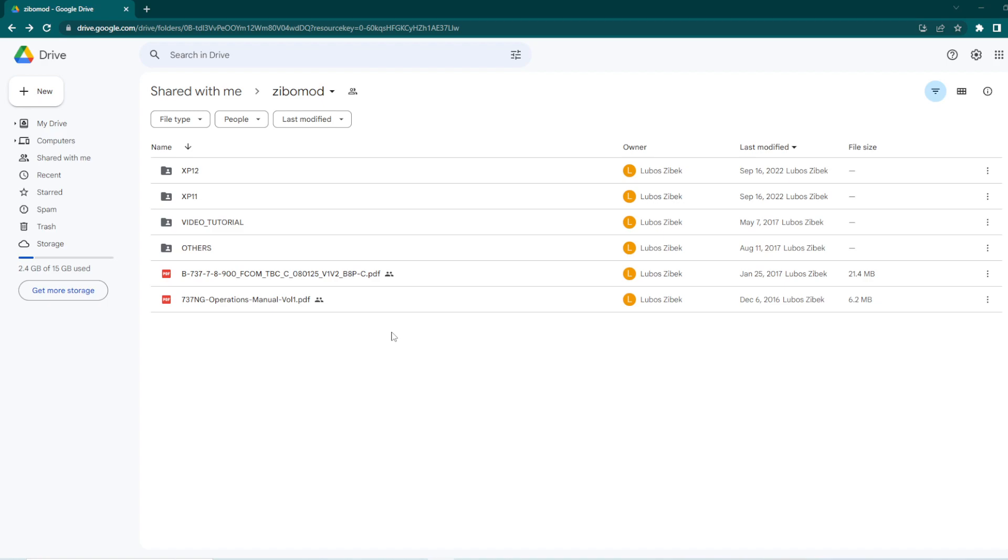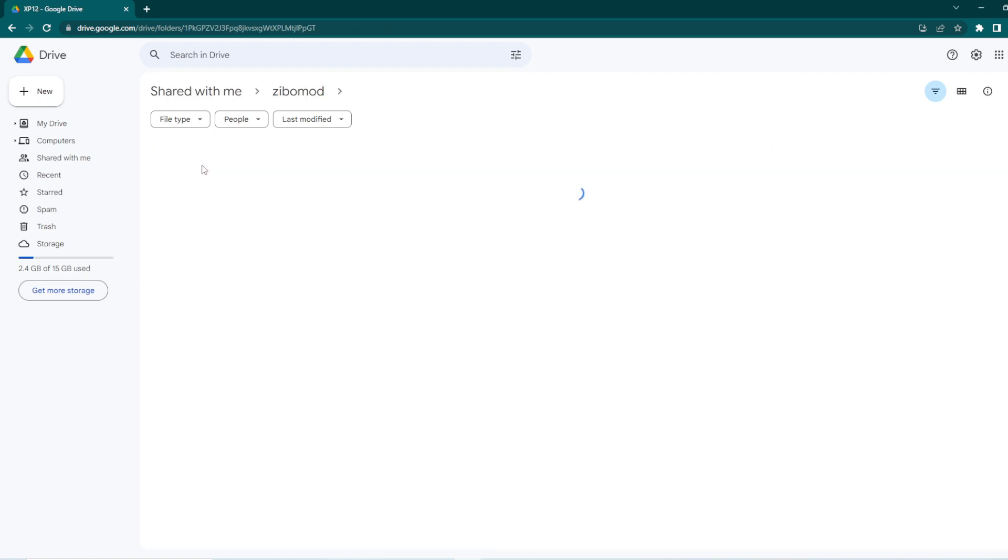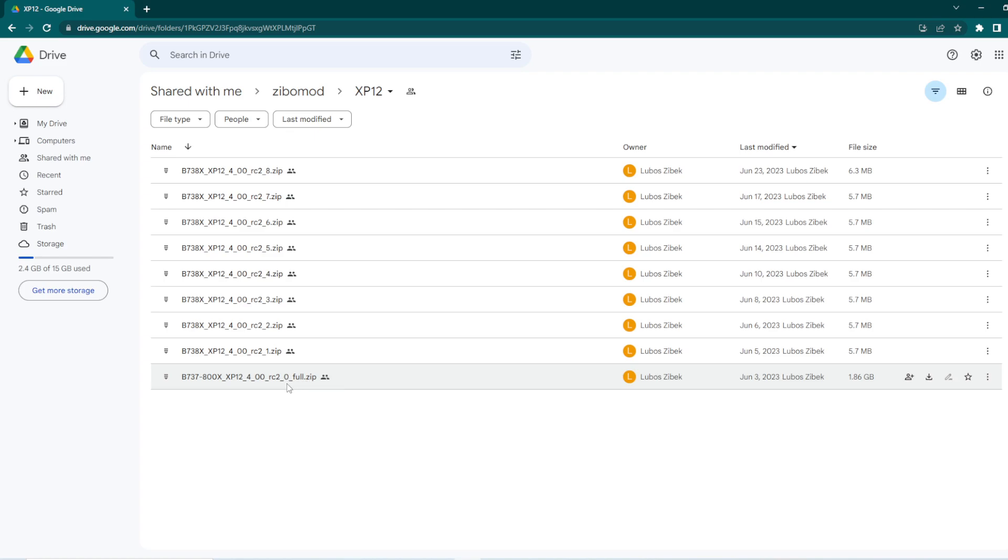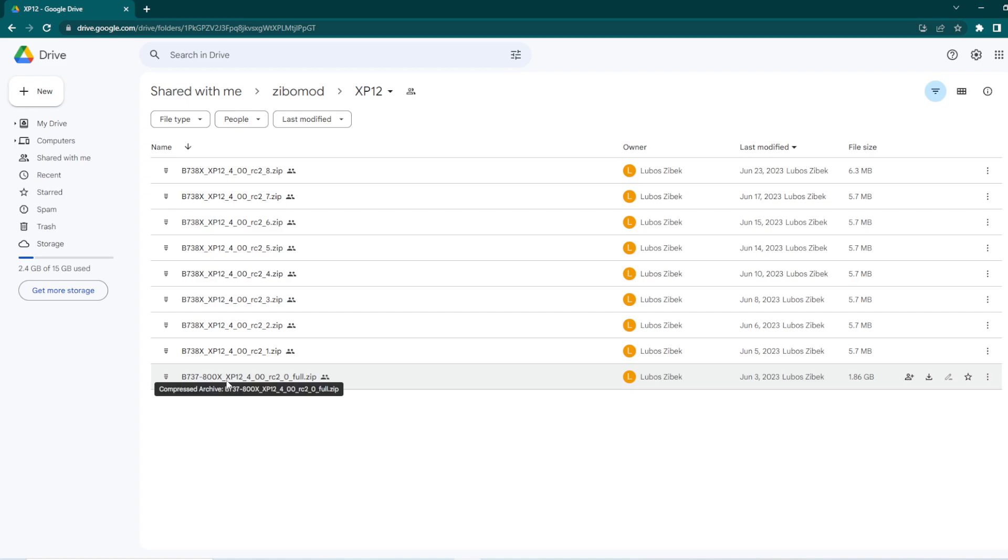The first thing that you want to do is head over to this Google Drive link, it will be the first link in the description, and you would want to go to X-Plane 12. So, after you have done that, you would go and see a full zip file, 737-800X X-Plane 12.